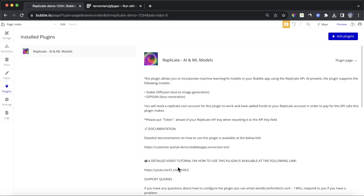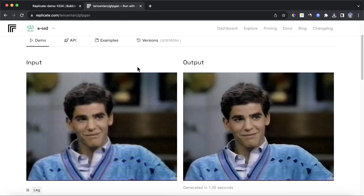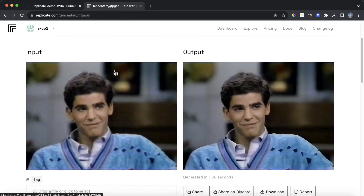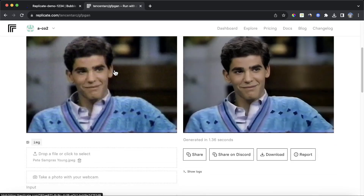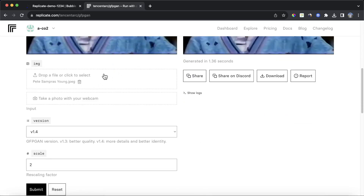If we go back to Replicate, we require a couple of inputs for our image restoration model. We need an image, which we dropped in. We have version, which isn't going to be relevant to our demo today, and then we also have this rescaling factor where we can set bigger or smaller images as we like.